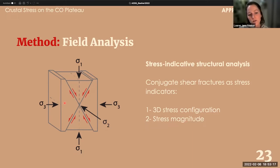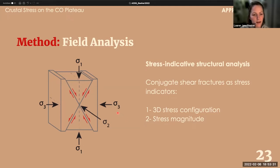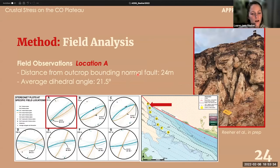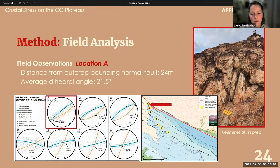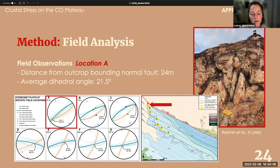You can also determine stress magnitude from conjugate shear fractures in conditions with relatively low differential stress. On the northern margin of Salt Valley, bounded by a normal fault, we're looking at a single homogeneous Jurassic sandstone — the Moab tongue member of the Entrada formation — examining conjugate shear fractures with distance from the outcrop-bounding normal fault.